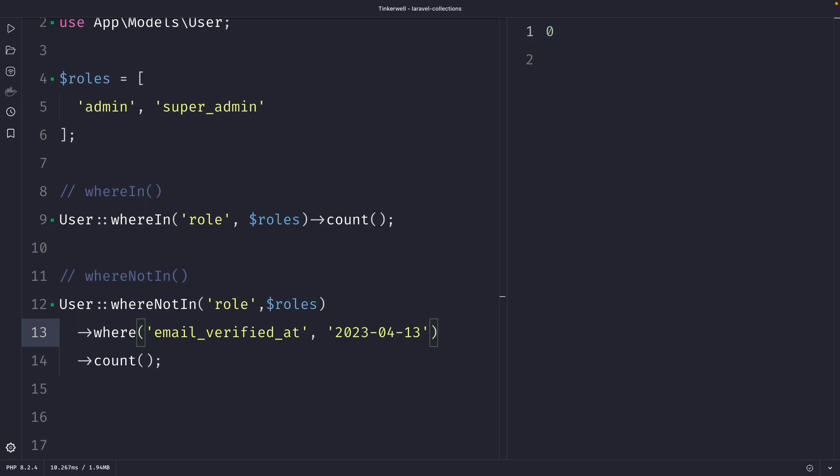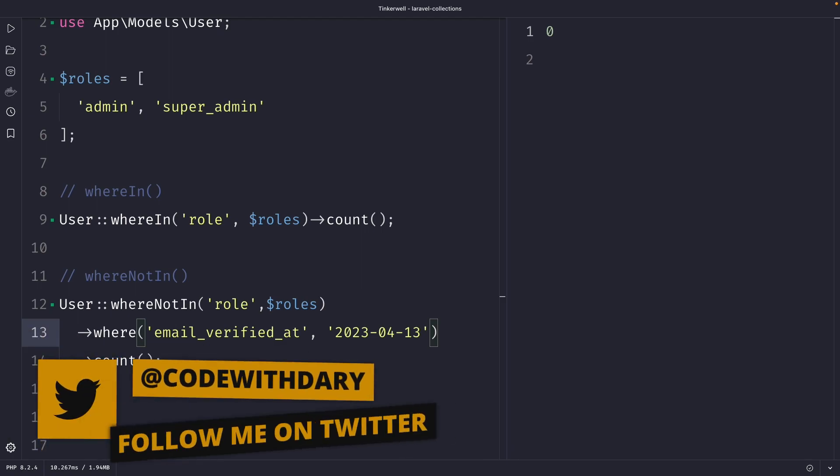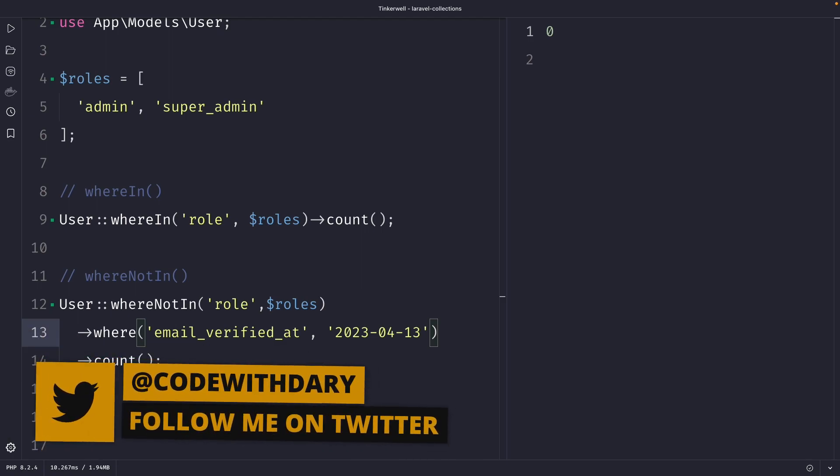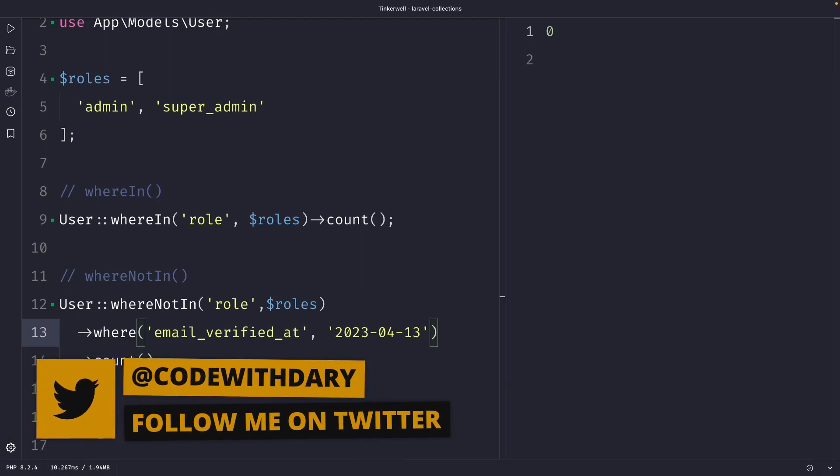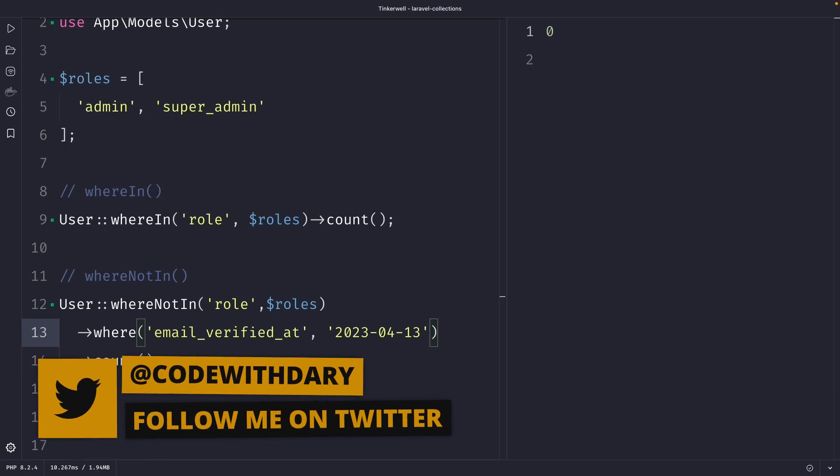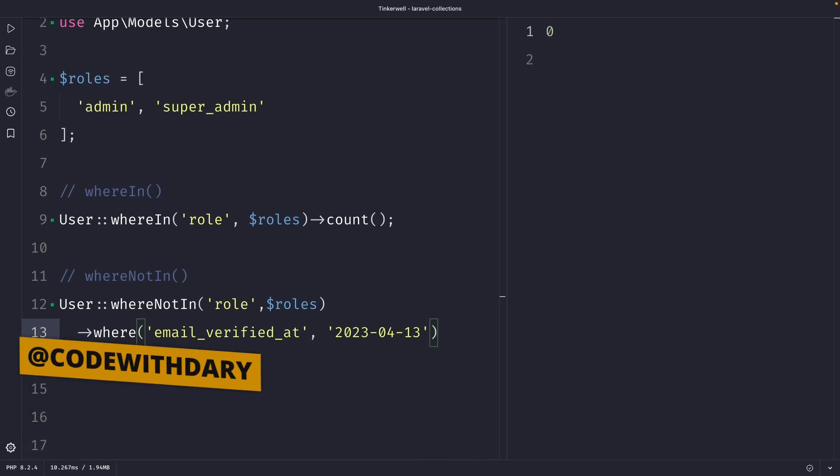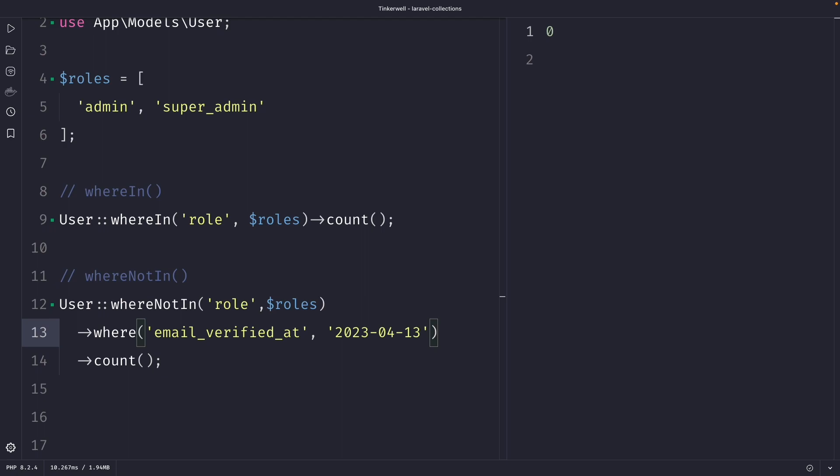Quick summary, the whereNotIn method is useful when you want to exclude specific values from your query where the whereIn method is very useful when you want to include specific values from your query. In the next tutorial we're going to cover the whereNull and whereNotNull methods. If you do like my content and you want to see more, leave this video a thumbs up and if you're new to this channel please hit that subscribe button.